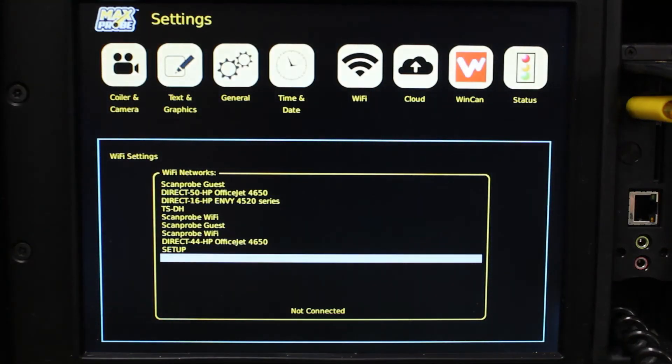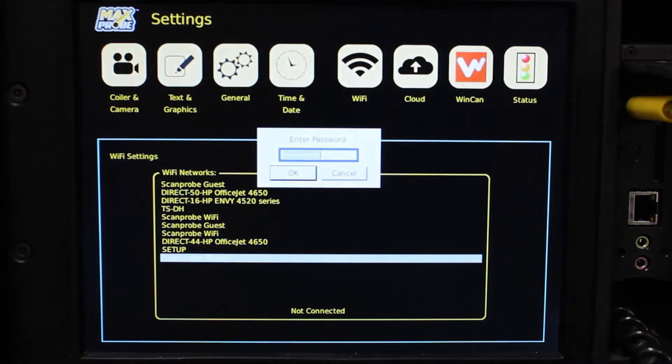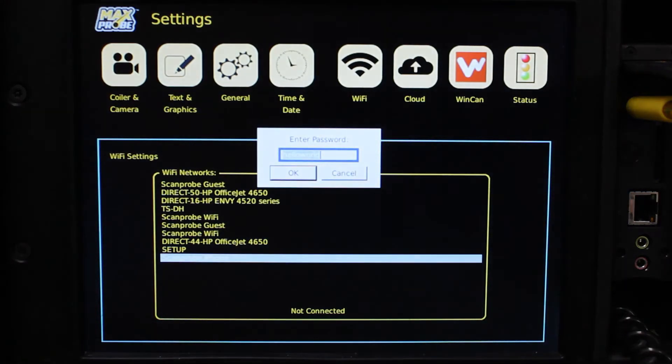When you have it, use the arrow keys to select it and press the OK button. Type in your password and the box and device will connect.